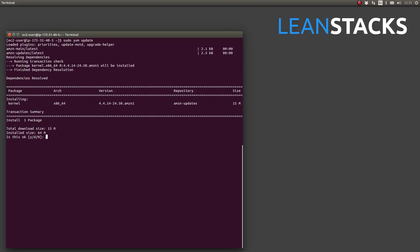And yum is prompting us if it's okay to download and install this package. If there was more than one package available, they would all be listed here. So if I was simply seeing what packages are available for update but I didn't want to update them, I could press N for no and do it at a later time.